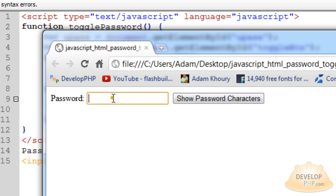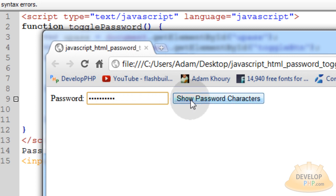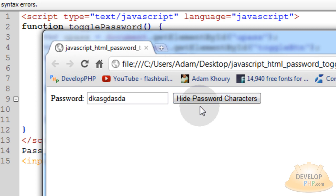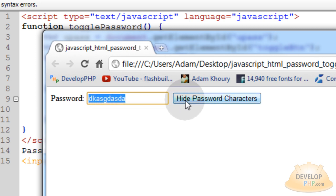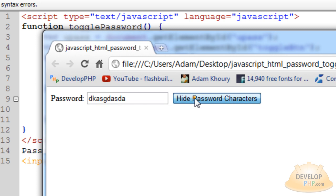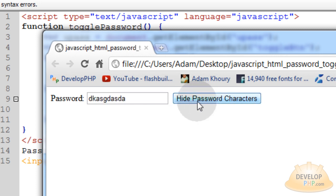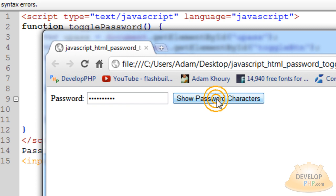So by default when the user comes to your form and they're filling in their password, they happen to be by themselves somewhere and they want to actually see the characters that they're typing in, they can just press show and then it shows the characters and you see the button that says hide it. So when I press hide, the button turns to show again. So the button is dynamic, the field is dynamic and everything is cool.